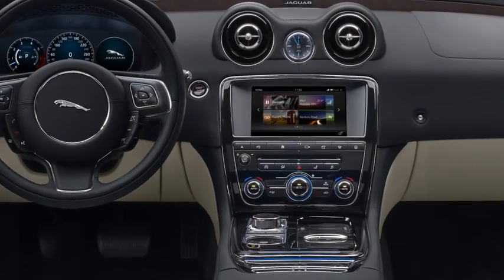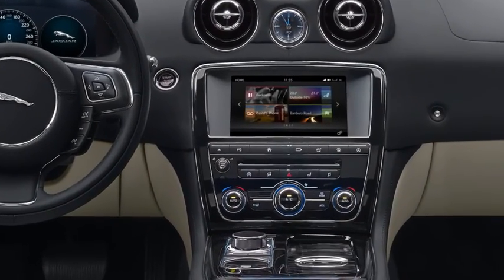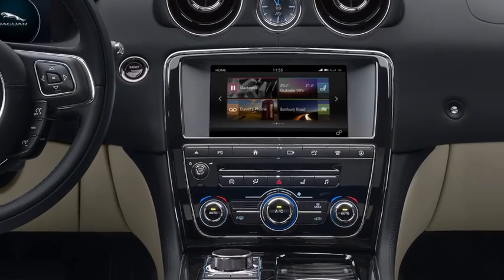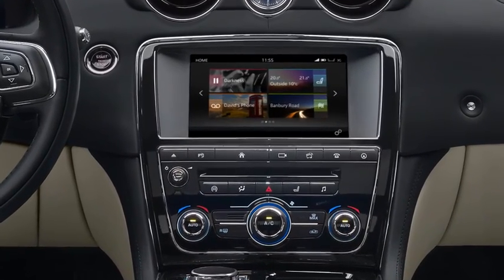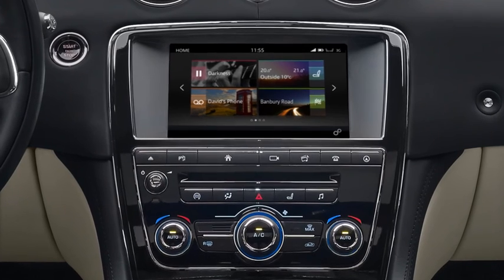This video will show you how to parallel park, perpendicular park, and exit a parallel parking space using Park Assist.